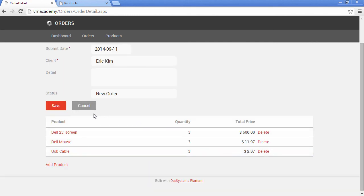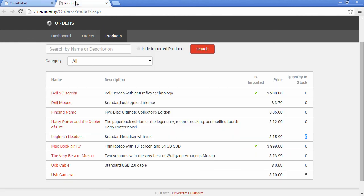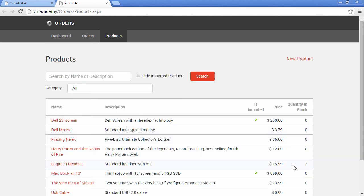The item was removed from the order. Let's go back to the products screen and refresh the list. And there you have it — now we have three items of the Logitech headset product.